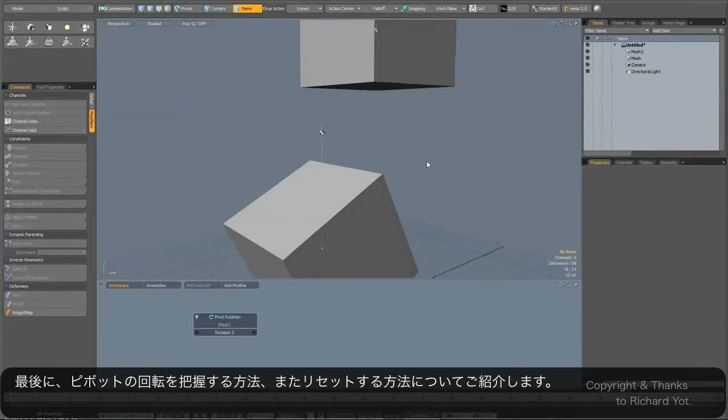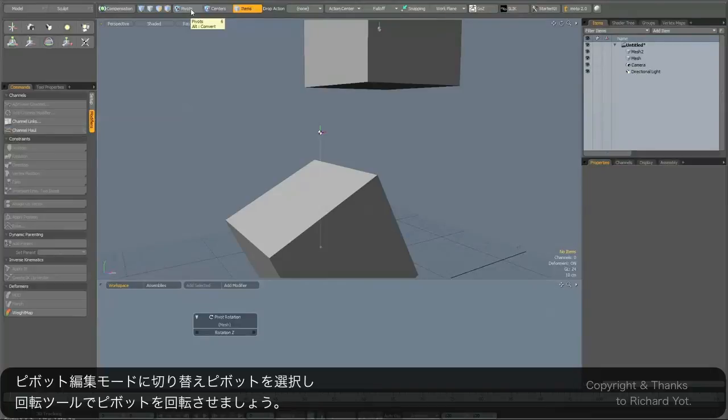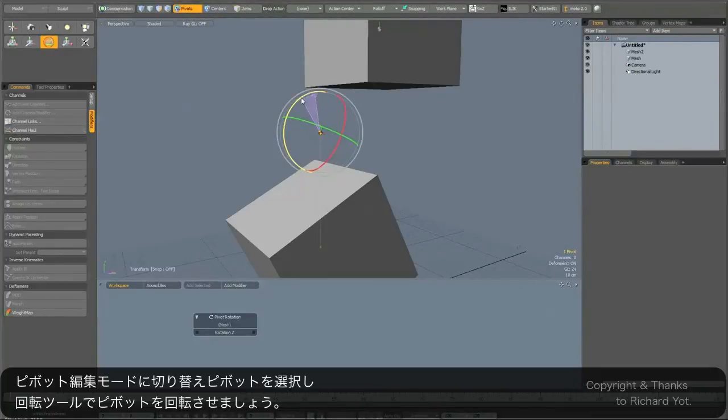Finally, in response to a question that was asked in the forums, someone wanted to know if it was possible to know what the rotation of your pivot was. So the answer is yes. If you select your pivot and give it some kind of arbitrary rotation...